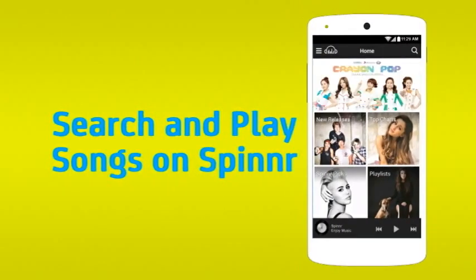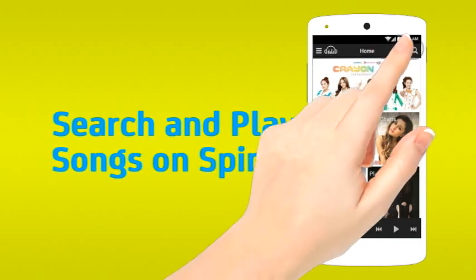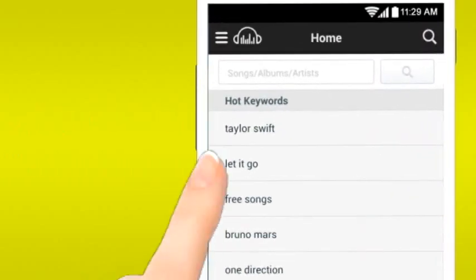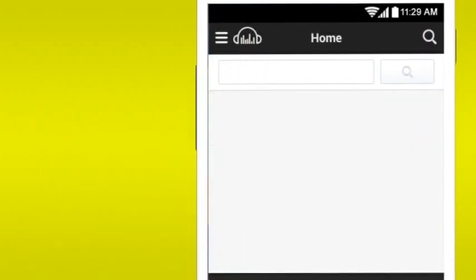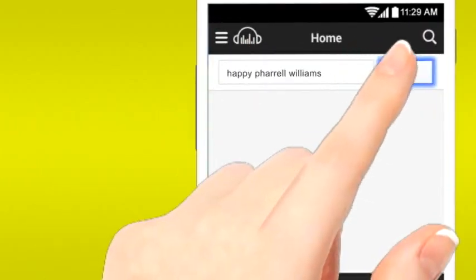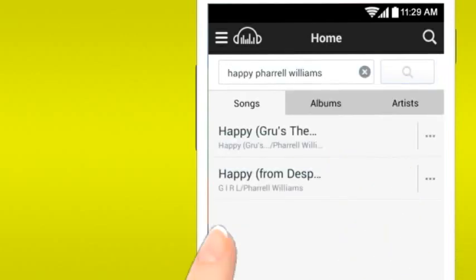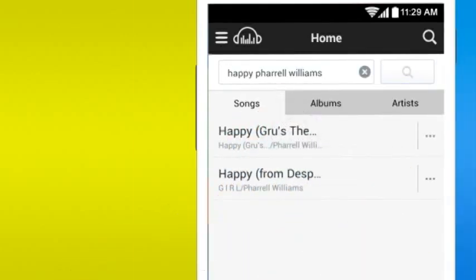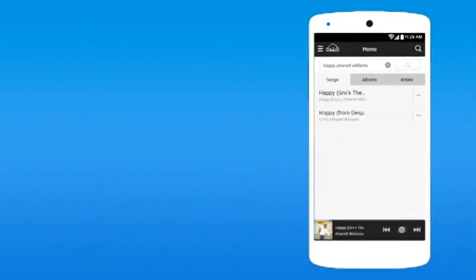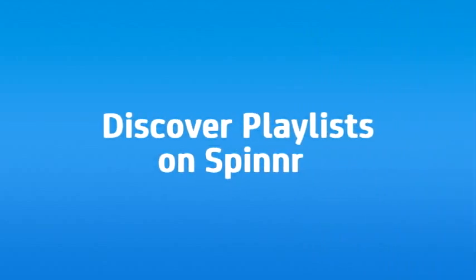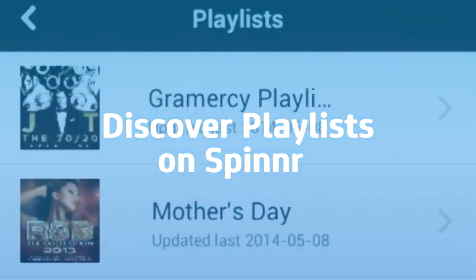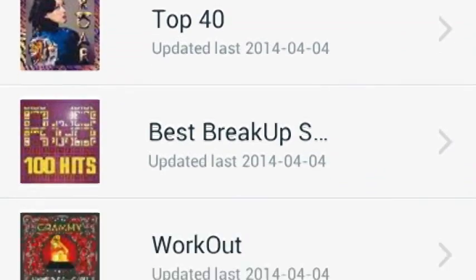If you're looking for a particular song, artist, or album, simply tap the search icon, key in the title of the song, artist, or album, and Spinner will find it and play it in an instant.